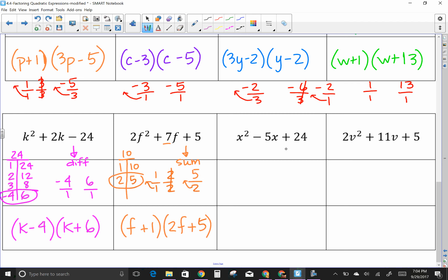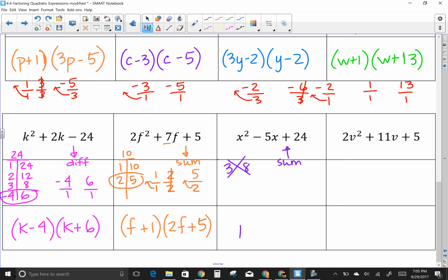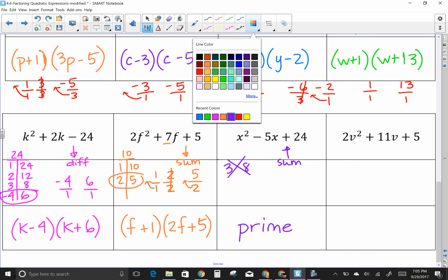Next one: looking for a sum. a times c is 24. Factors of 24 are already written. I need factors that add to give 5 — but 3 and 8 subtract to give 5, not add. Can any of these factors add to give 5? No. So this particular problem is prime. When a problem can't be factored, you write 'prime.' IXL may handle this differently so read their directions.